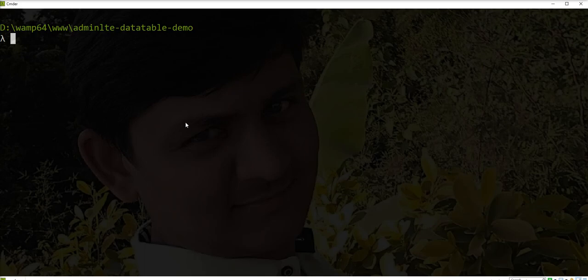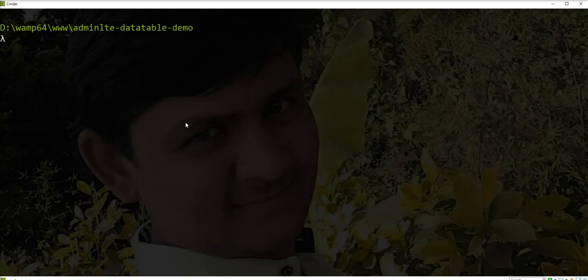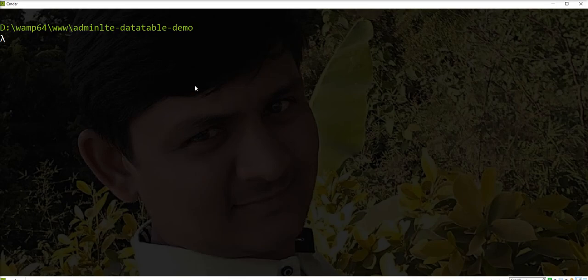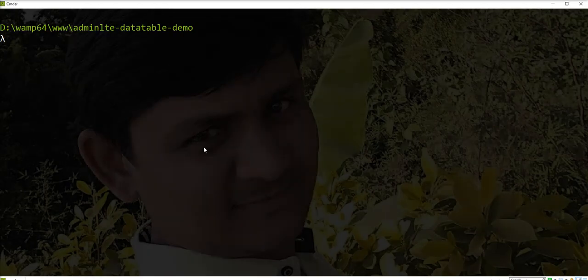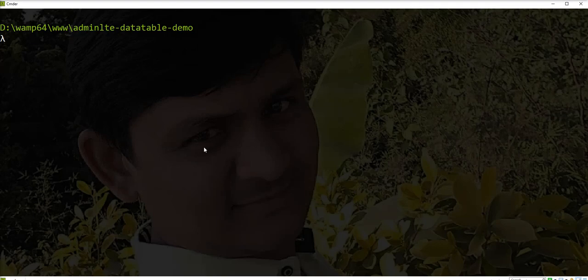I have already set up the AdminLTE template with Infinium generator and Yajra DataTable. So let's create one scaffold with relationship. Let's create the category scaffold first so we can use this category in post.